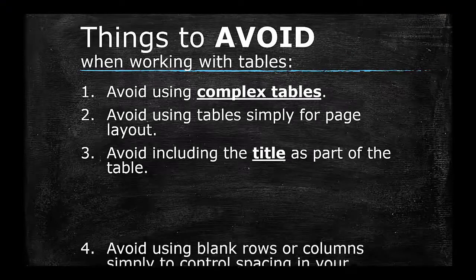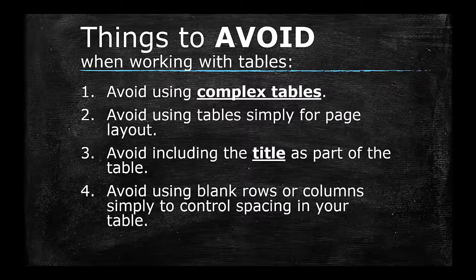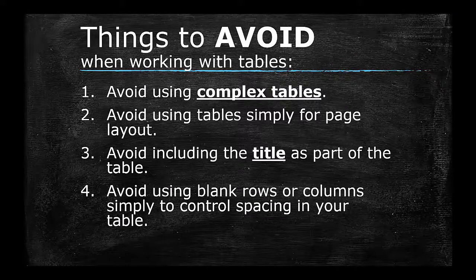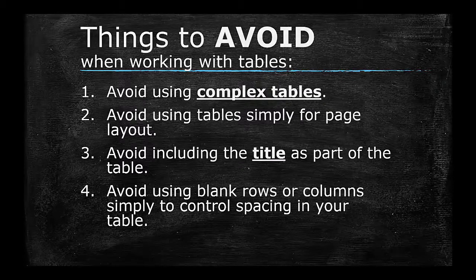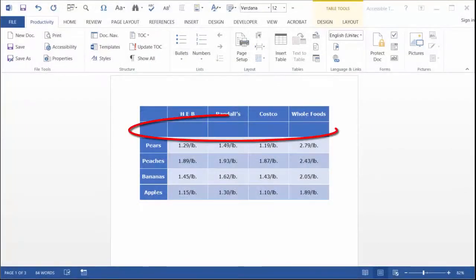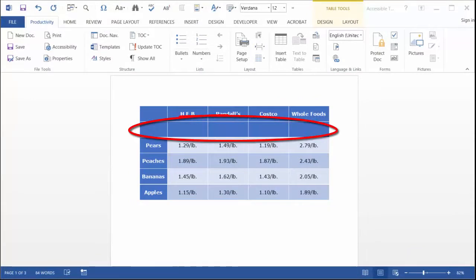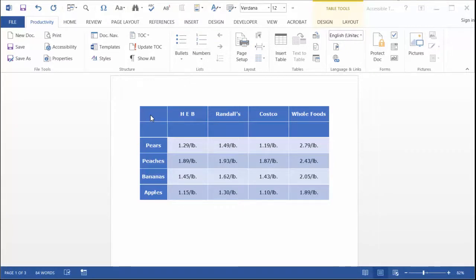4. Avoid using blank rows or columns simply to control spacing in your table. Blank rows and/or columns are typically an indication that the table has ended. An entire row of blank cells does not provide an assistive technology user with any useful information and will sometimes be read aloud in a screen reader as the word 'blank.'